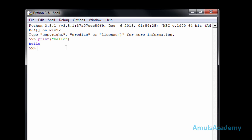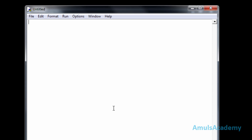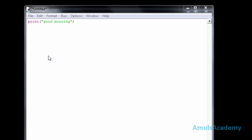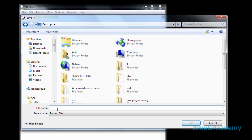Here also we can type our code in a file and execute it whenever we want. For that, go to File and New File, or press Ctrl+N. Here you can type your code. We need to save this file — File and Save, or press Ctrl+S. I will save this file on the desktop and give it the name 'second.py', then click Save.